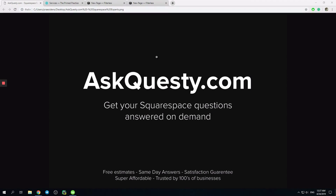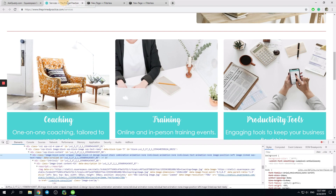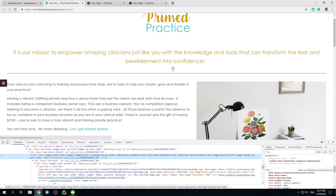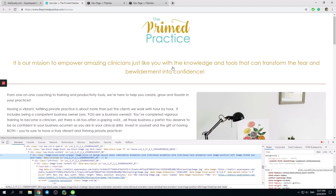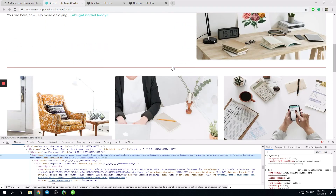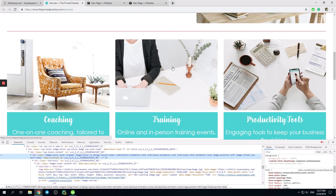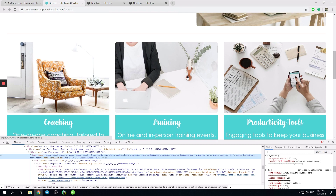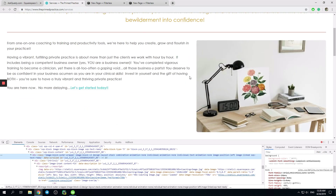Hello, this is askquestie.com. Get your Squarespace questions answered on demand. And today we have a very interesting, simple question.